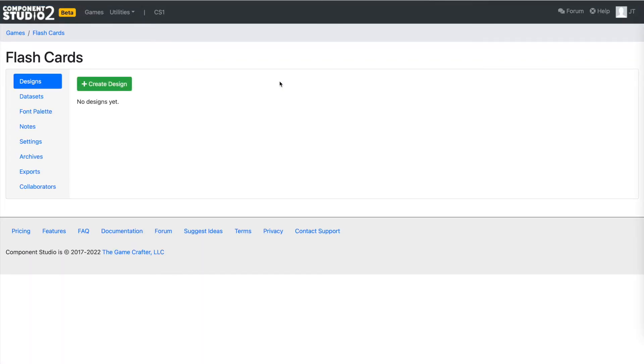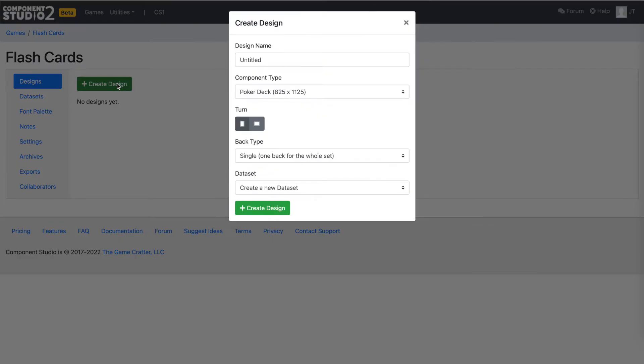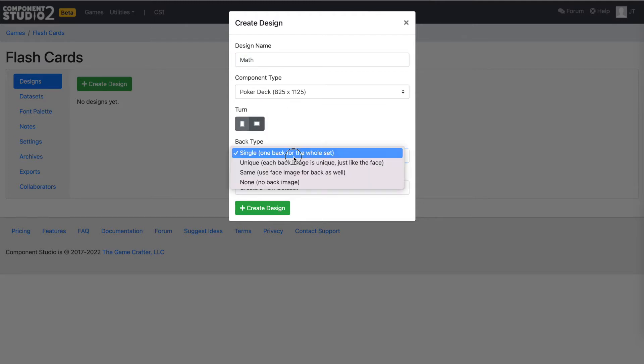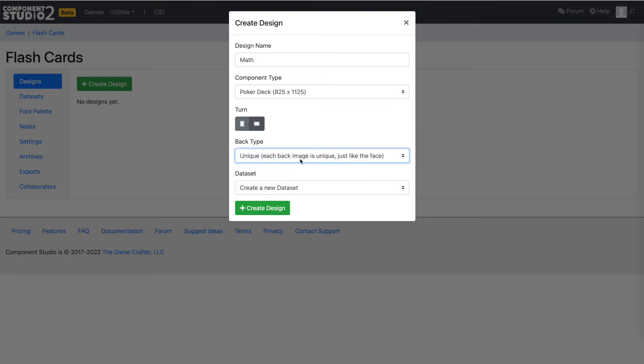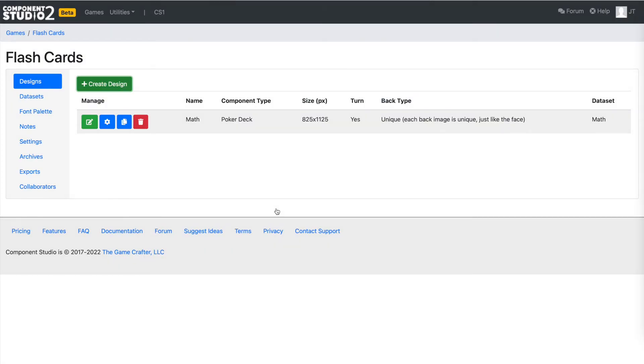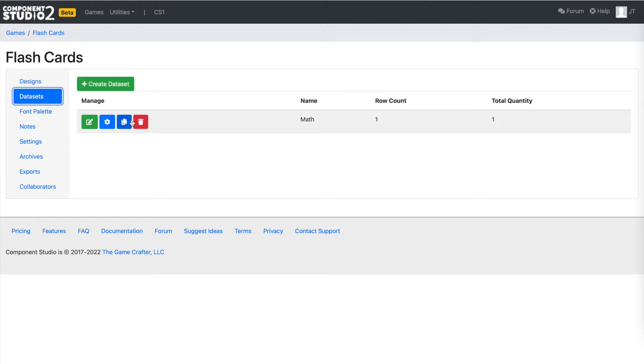Once we have a new game created, we need to create a design in that game. The design is the visual element of a particular component in the game. So again, here we're just going to do, let's say we'll do math flashcards. That'll make it simple. We're going to keep PokerDeck, although I think we're going to turn it on its side rather than having it vertical. And we'll need a unique back image for each card because the front will be the formula, the back would be the answer, that sort of thing. And we'll have it create us a new dataset since we don't have one.